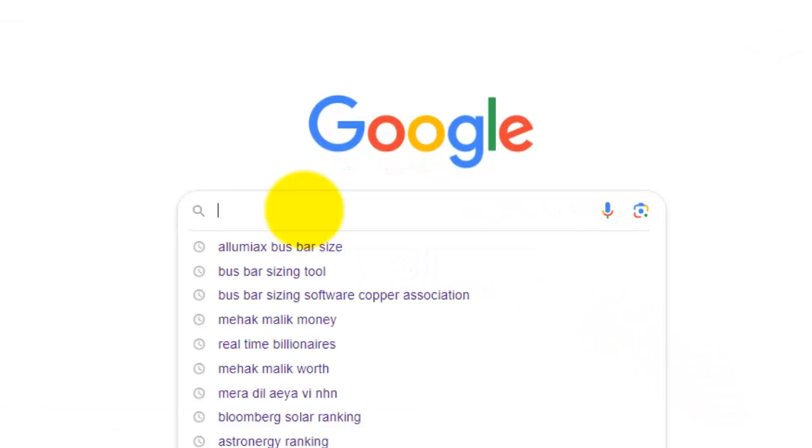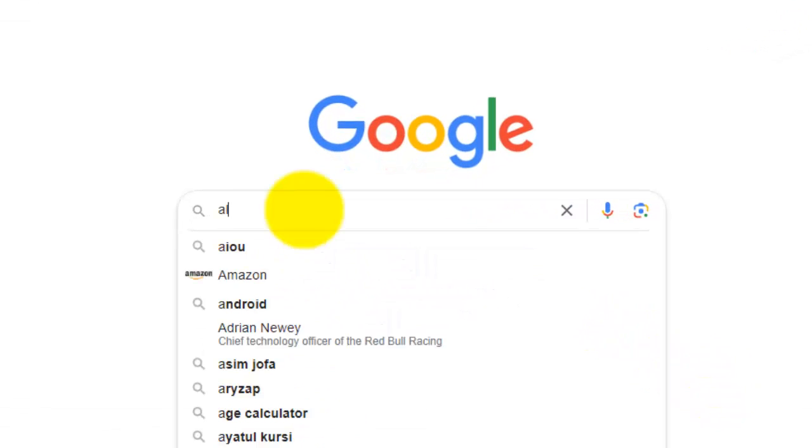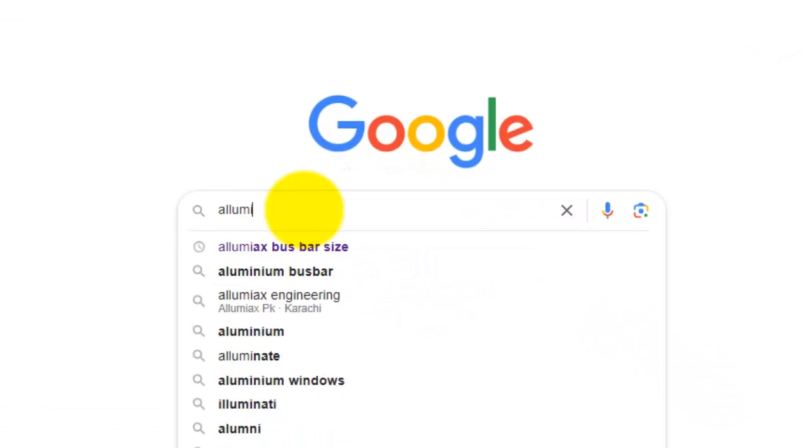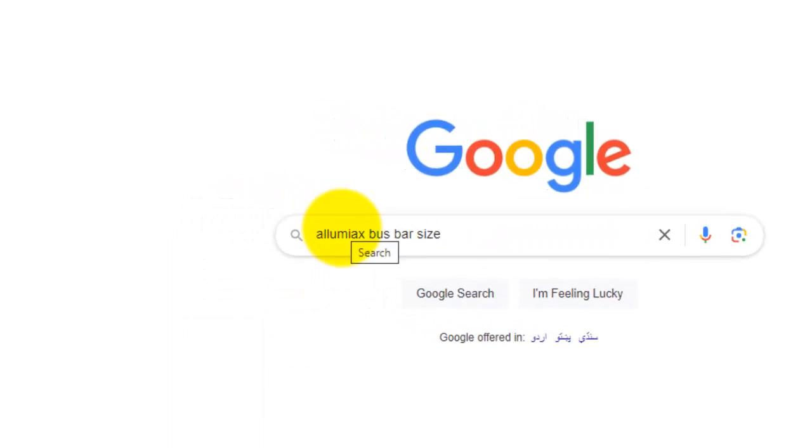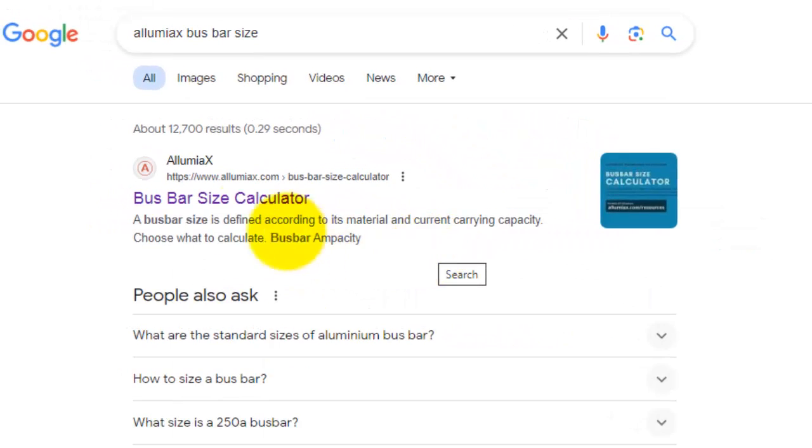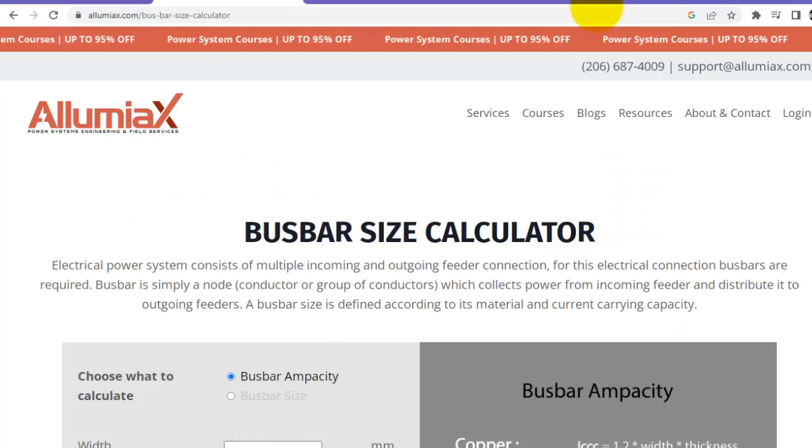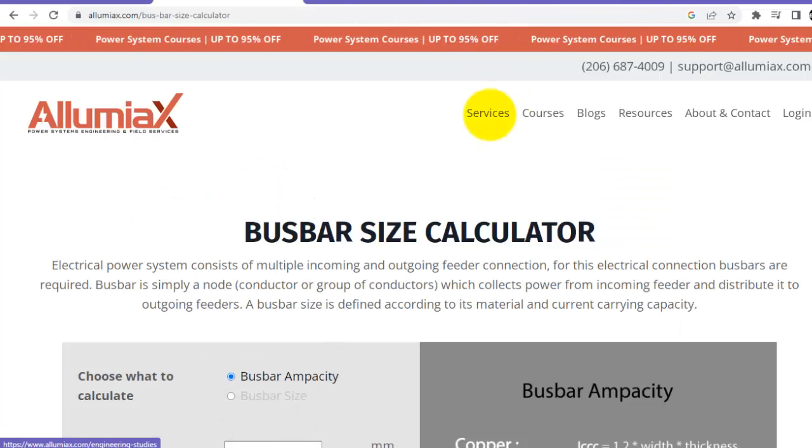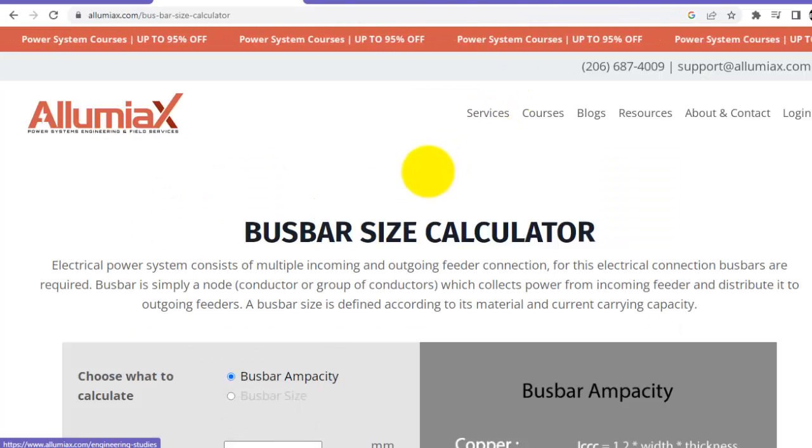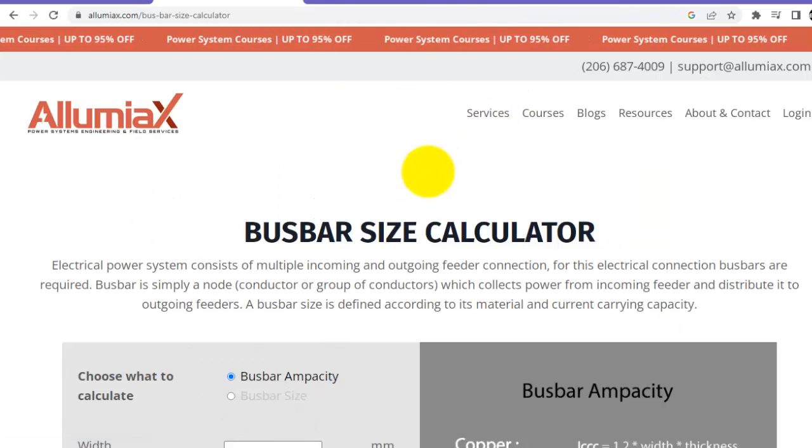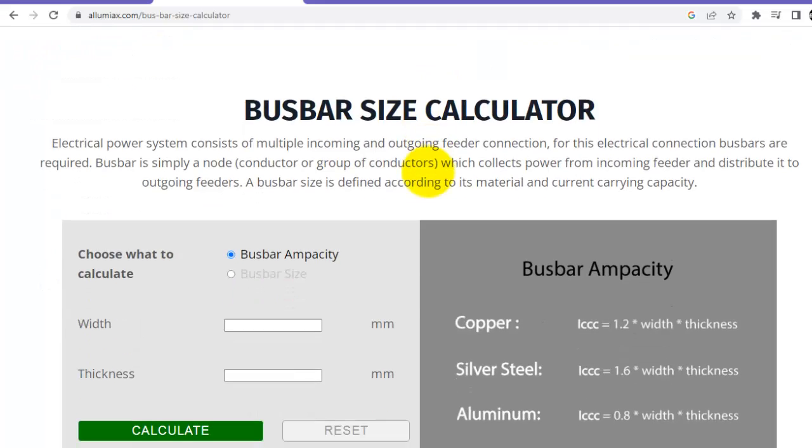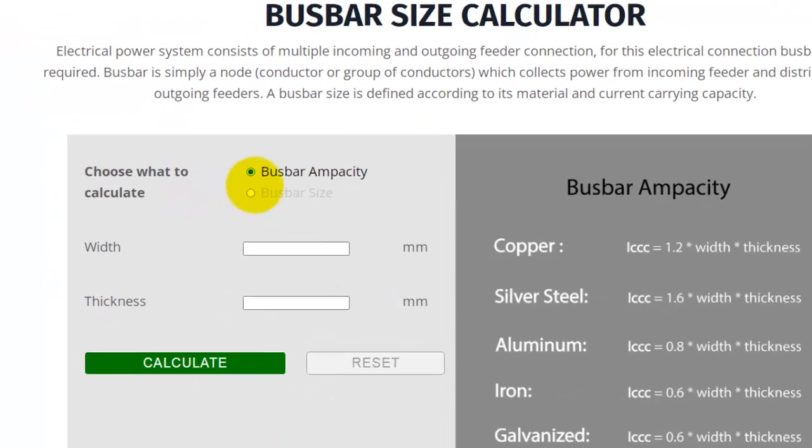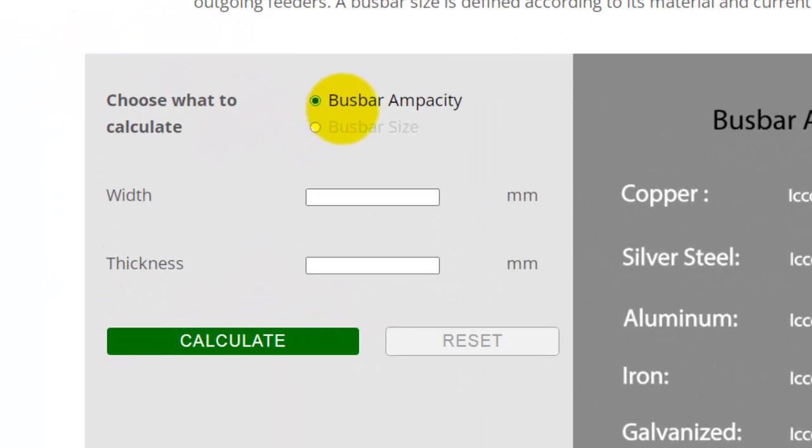Search for Lumiax bus bar size. This is the official website of Lumiax. Here we have two options.